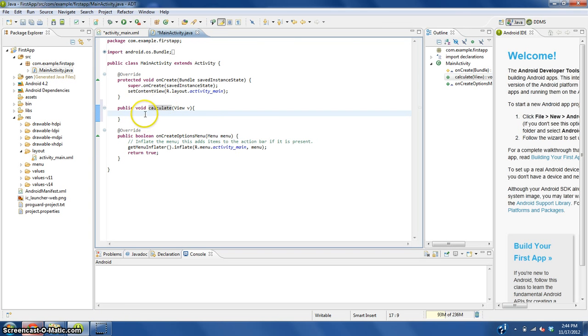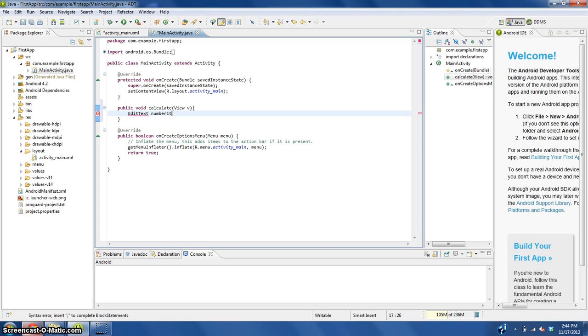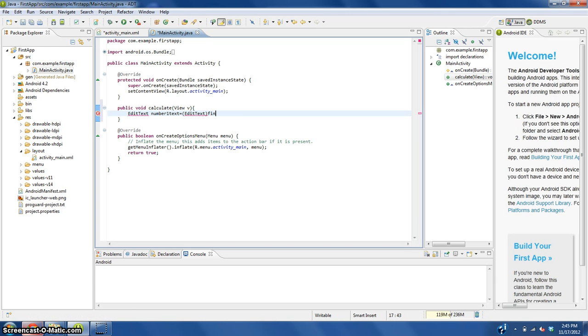We're going to need to create a new EditText, which is what that is called, and we're going to name this number1_text equals parentheses EditText.